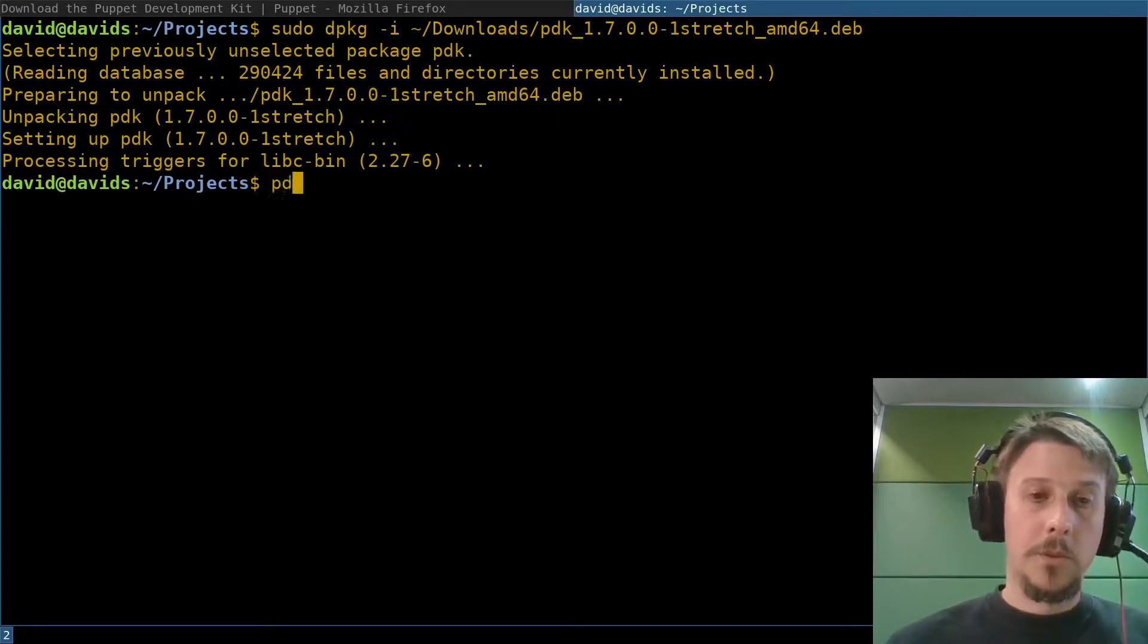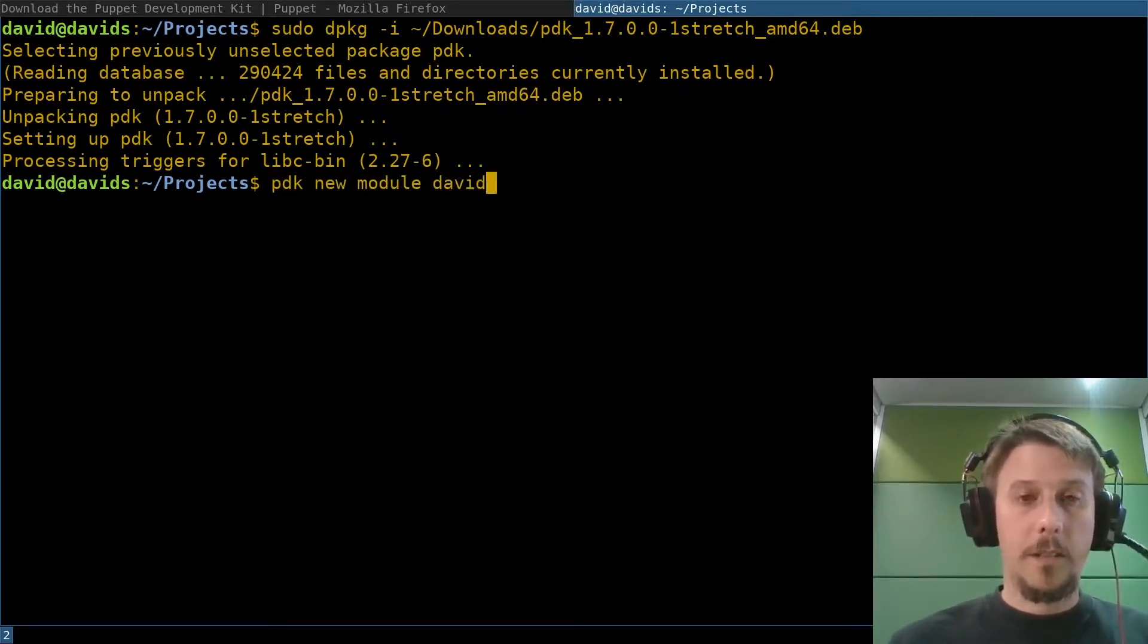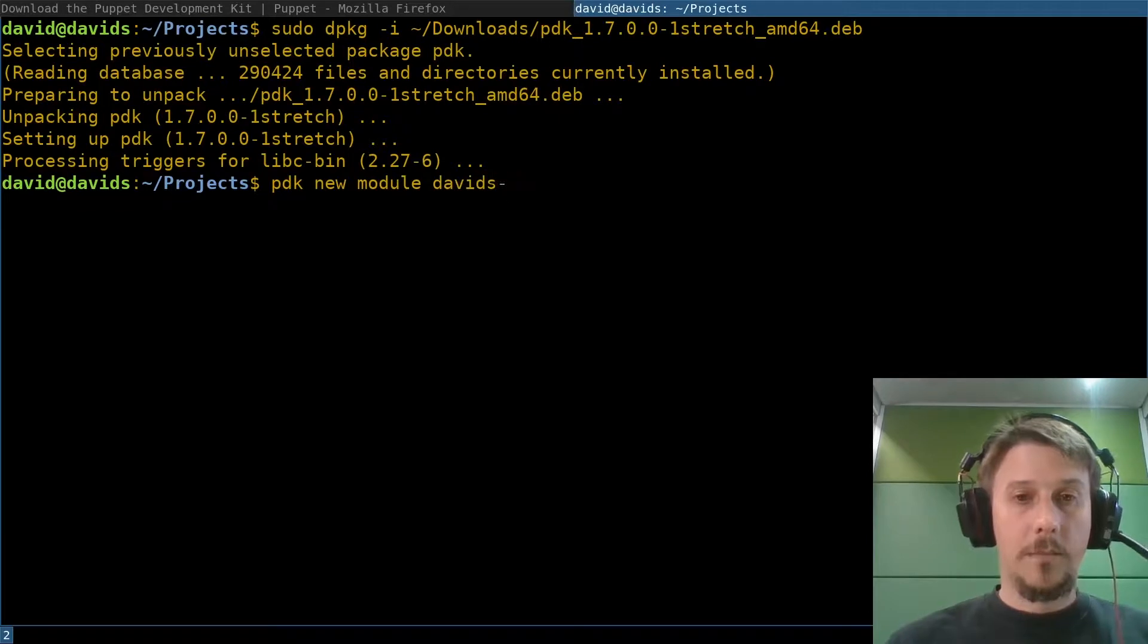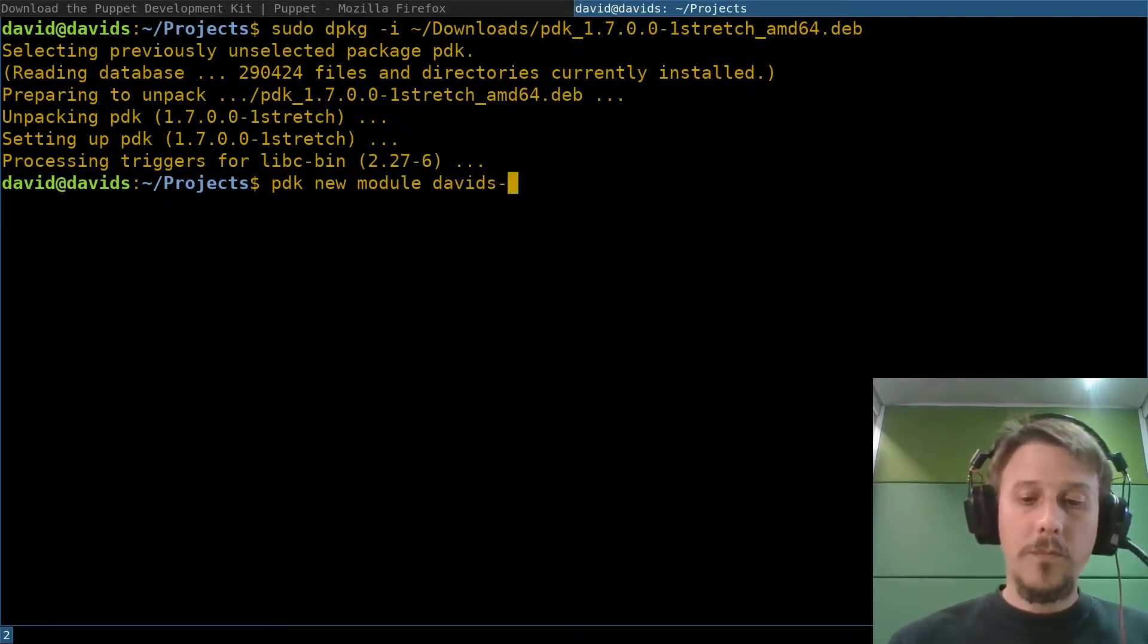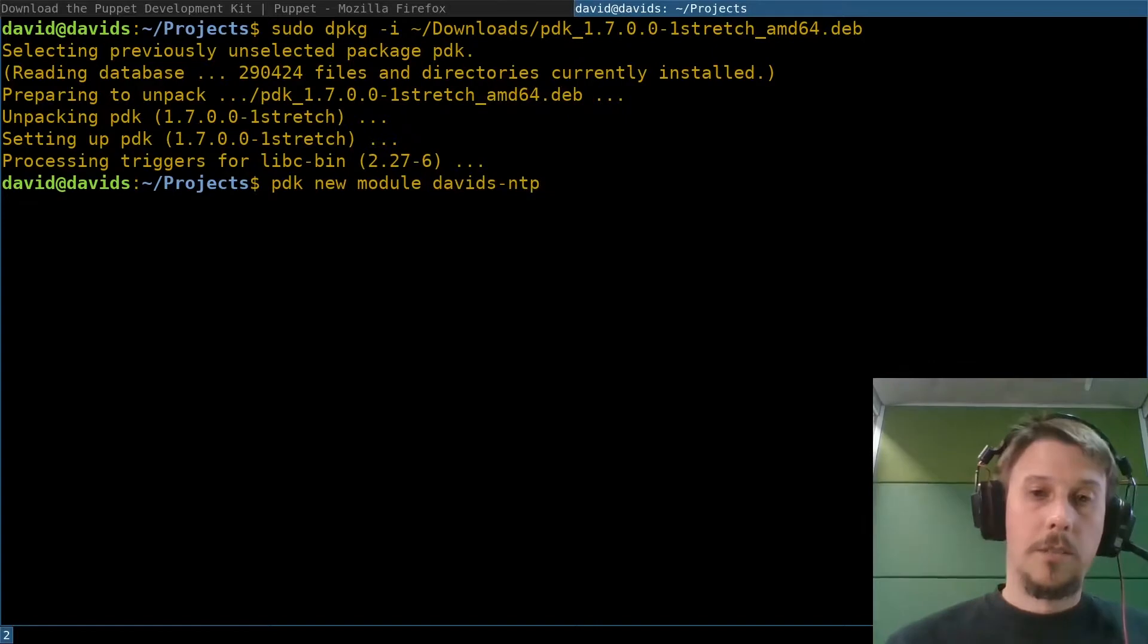To start with a new module, which is the easiest part imaginable, just run PDK new module with a module name.